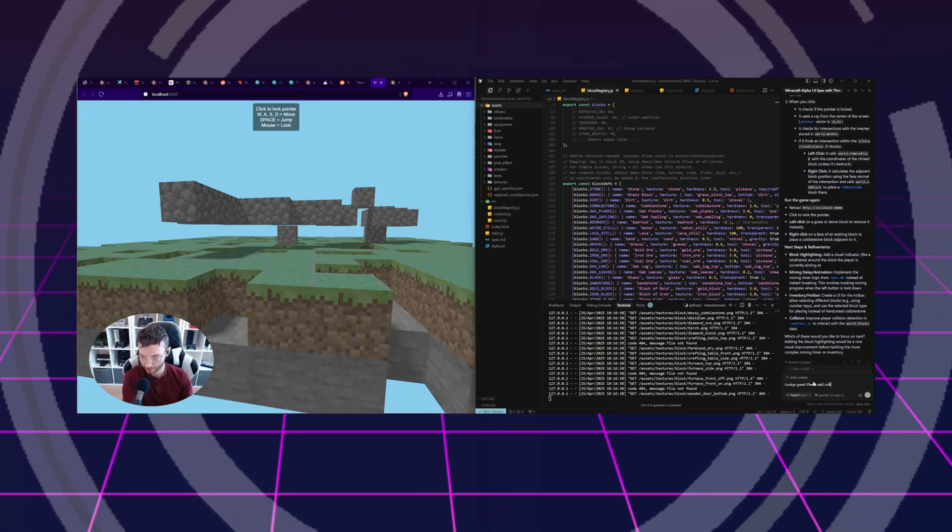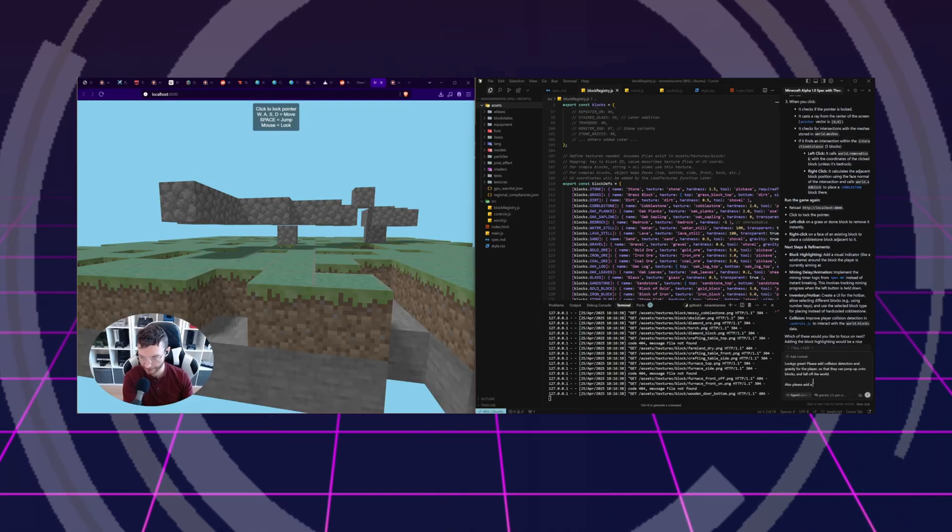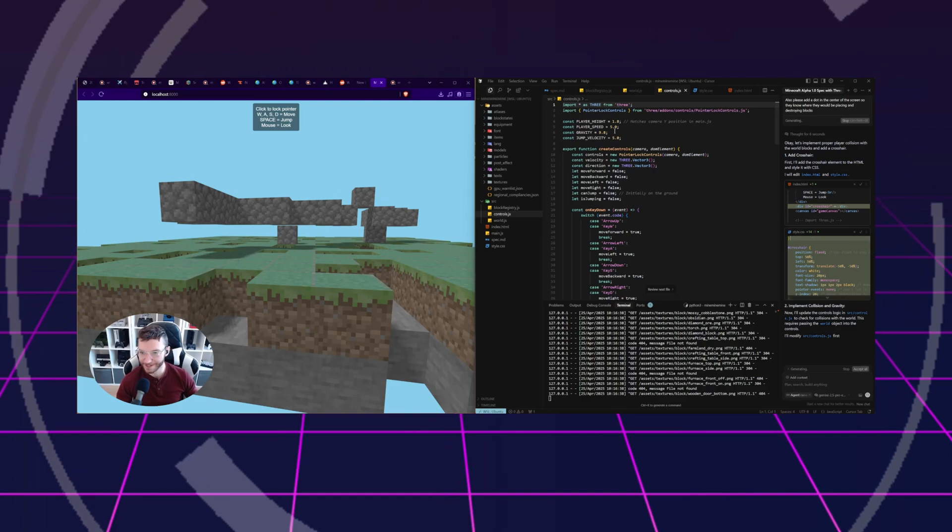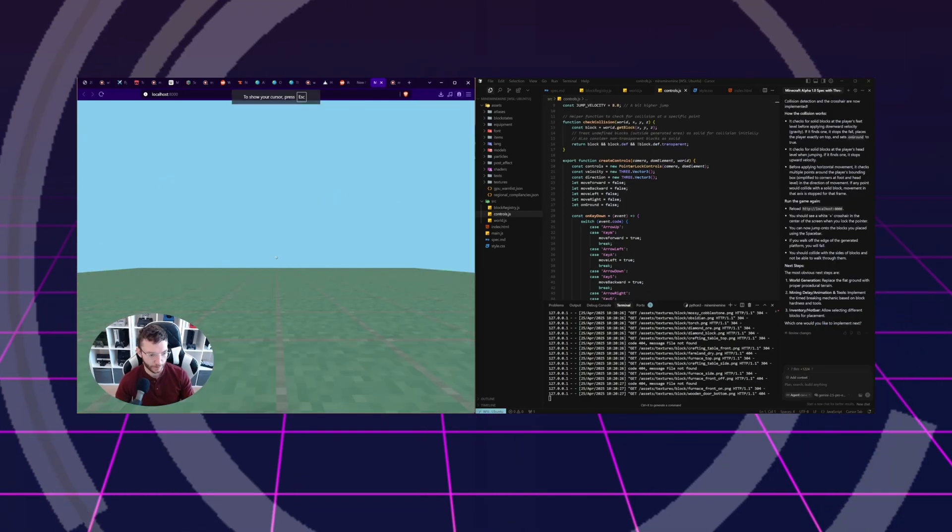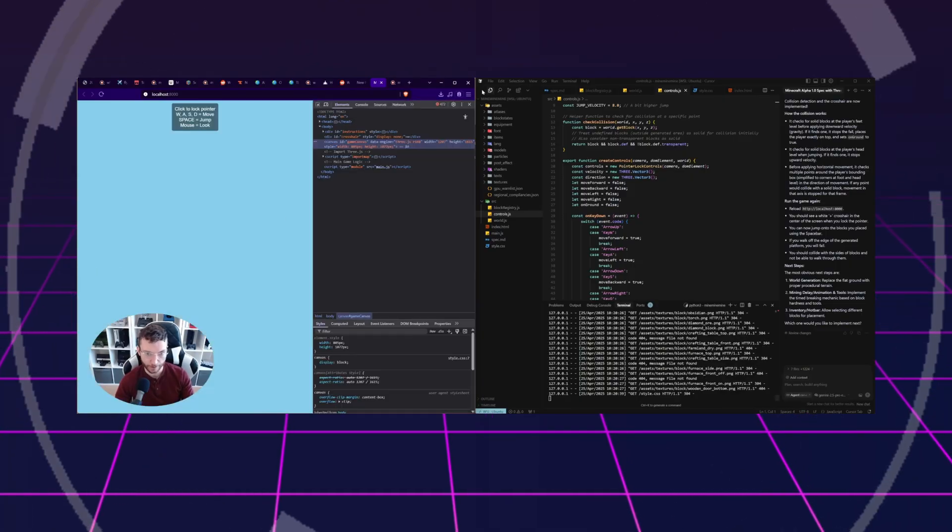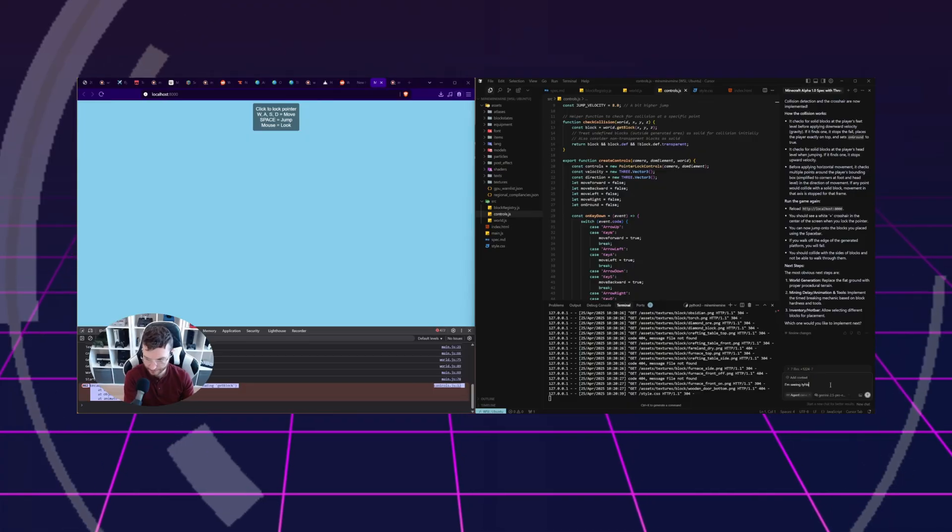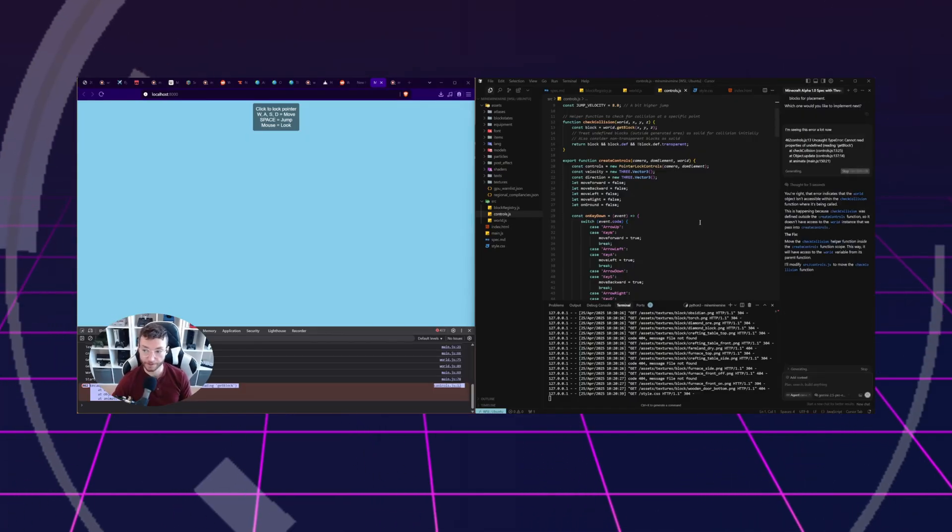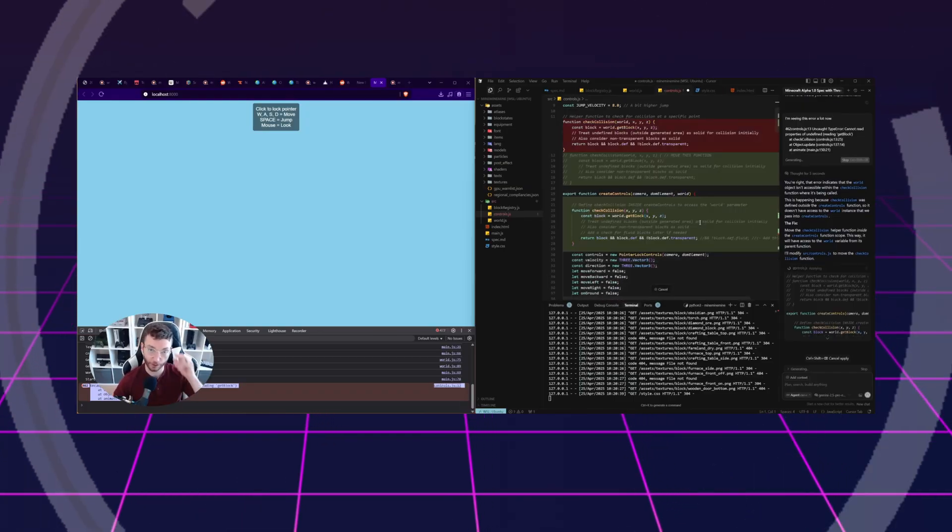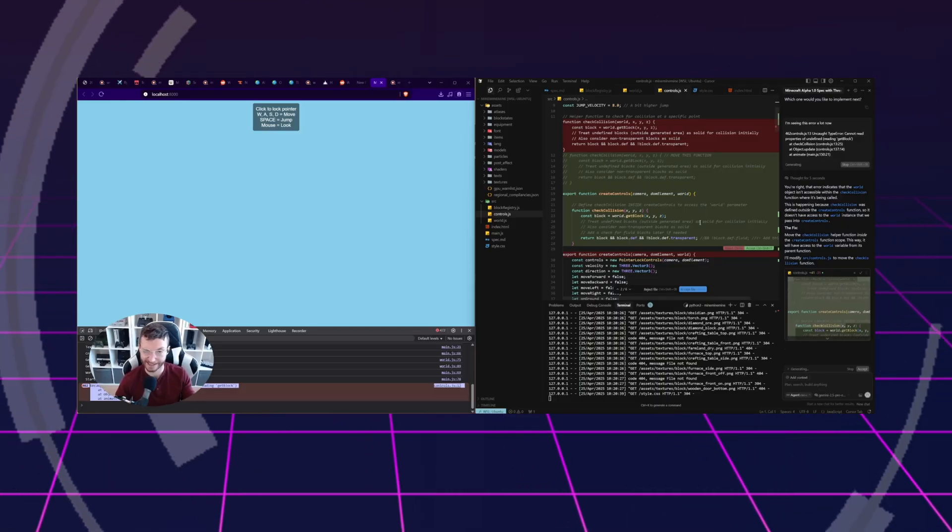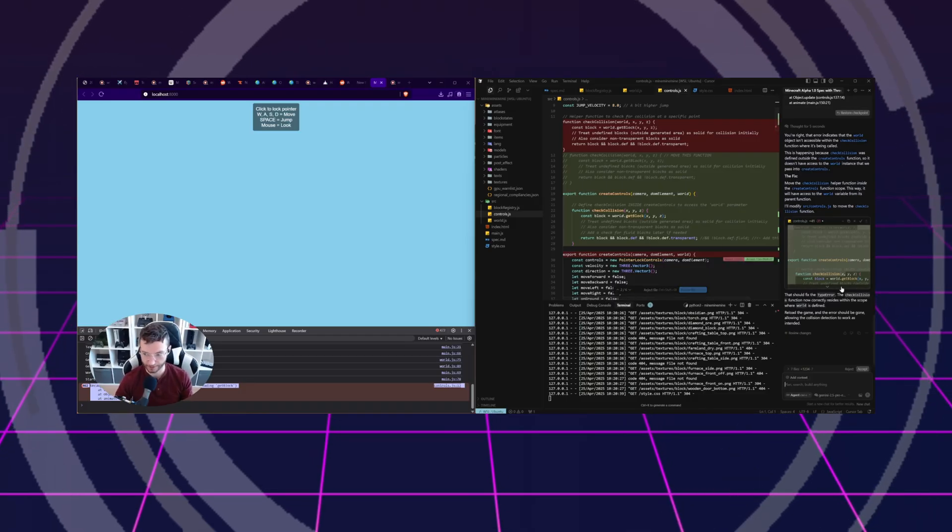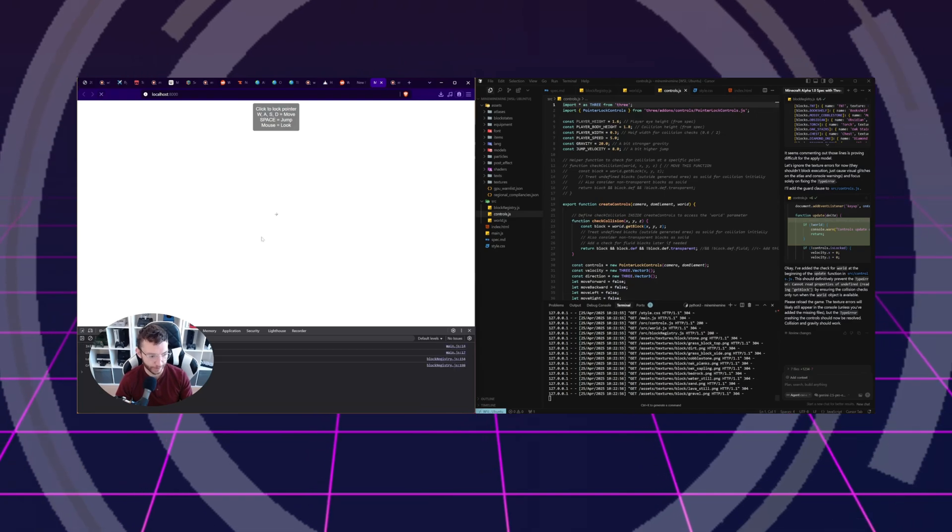Please add collision detection and gravity. Also, please add a dot in the center of the screen. This is where I can change my speed. I really should turn down the speed because I'm freaking Sonic the Hedgehog right now. There's my crosshair. That's not good. We're not moving right now. Let's open up our console. There's the issue.